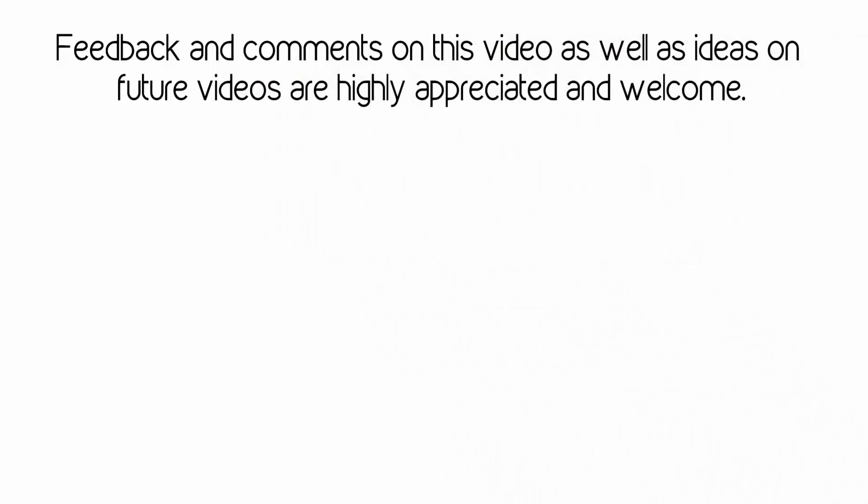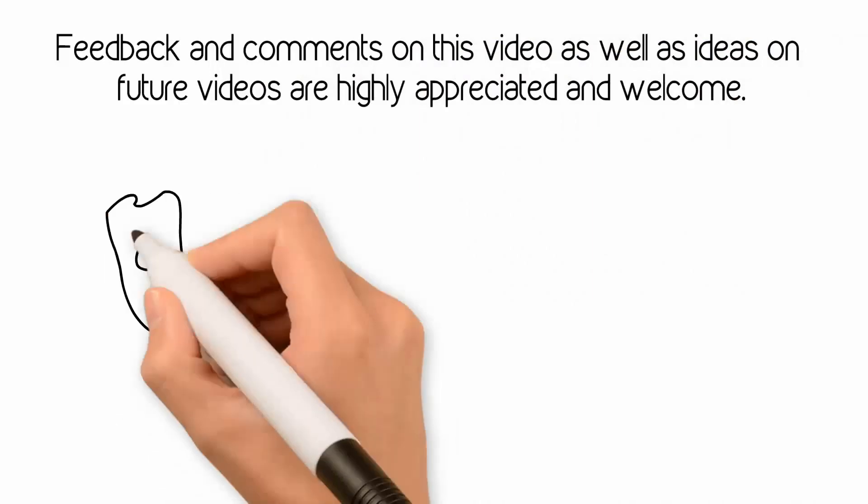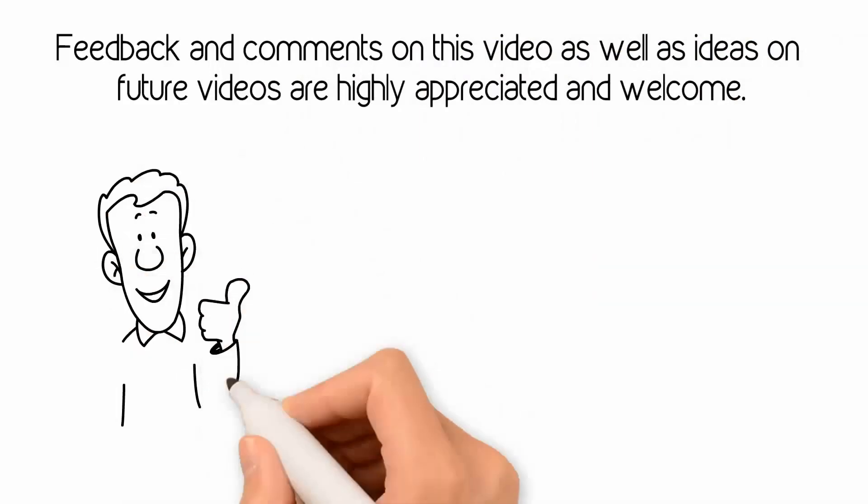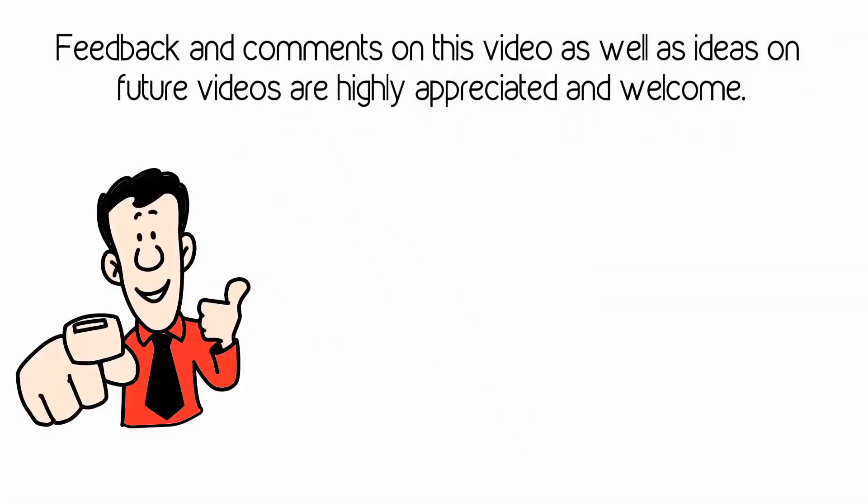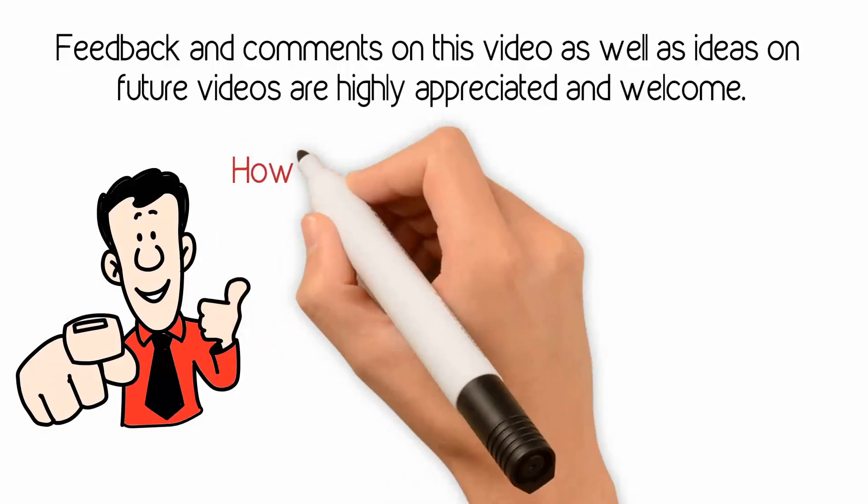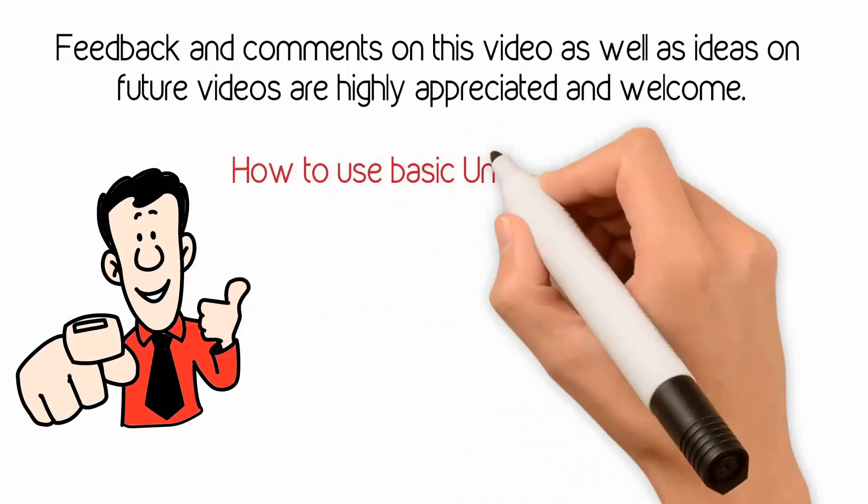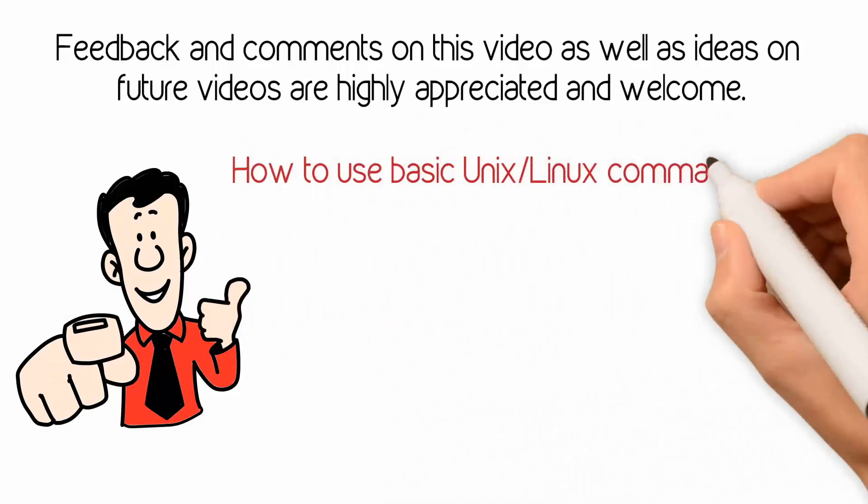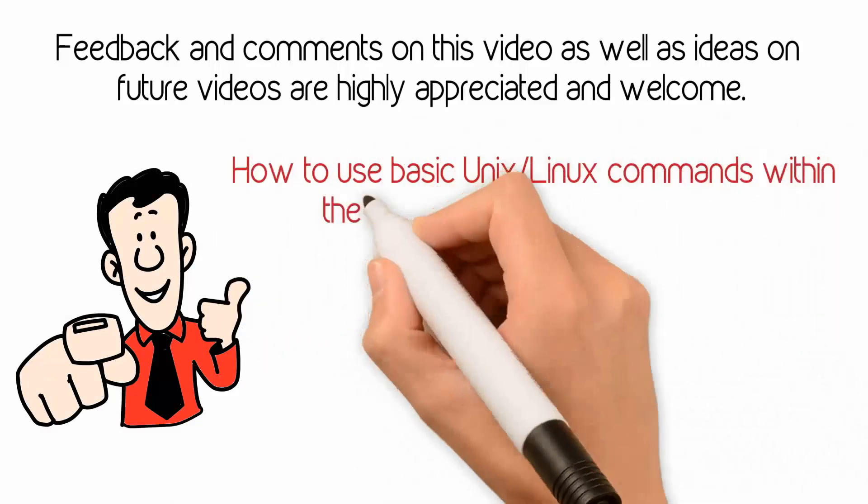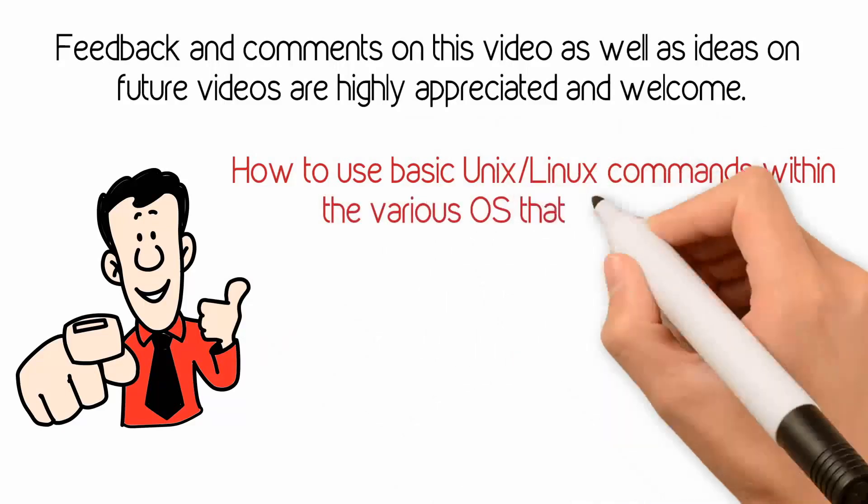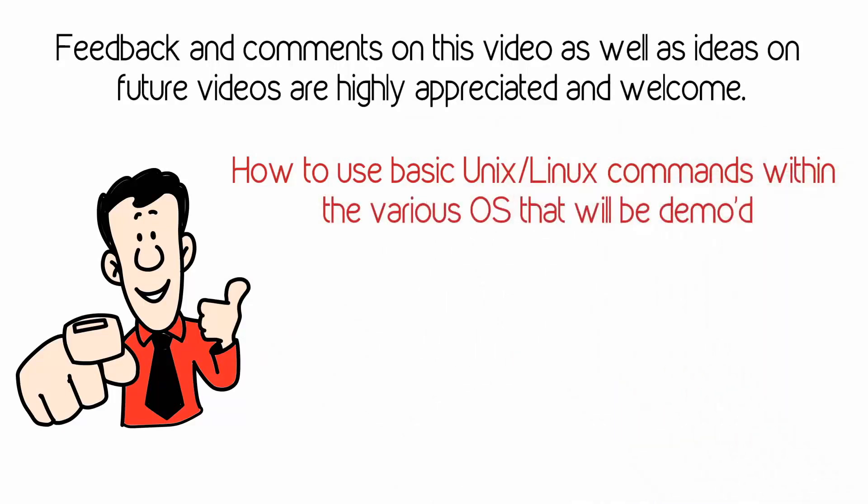As the old saying goes, the only dumb question is the question that doesn't get asked. There will also be a video on how to use basic UNIX and Linux commands within the various operating systems that will be downloaded. Please watch those videos starting with the beginner's video on Linux commands to avoid getting overwhelmed with Linux.